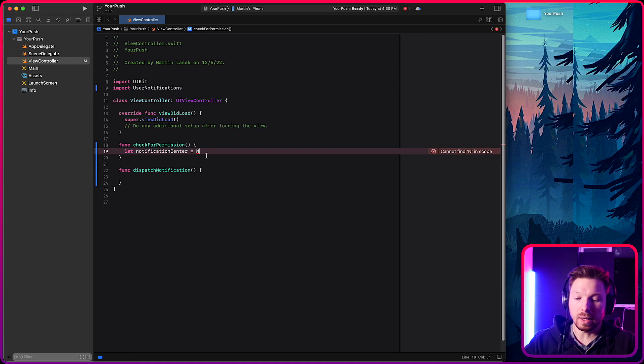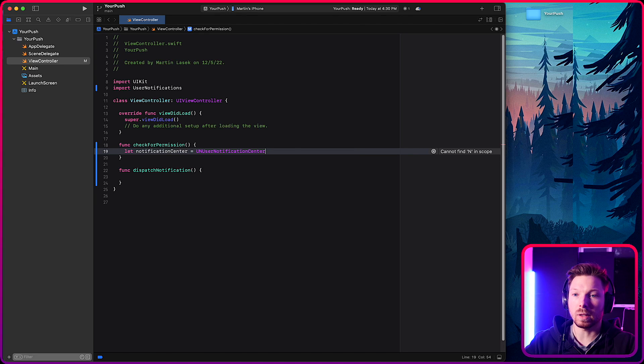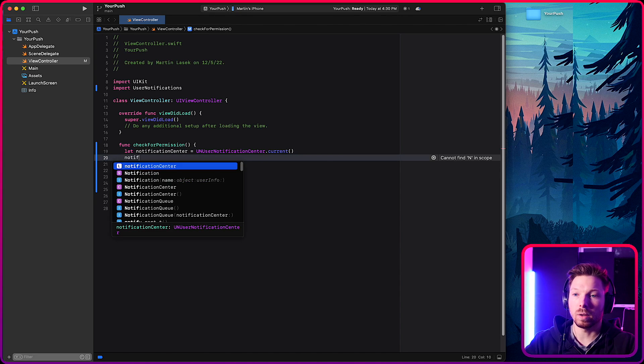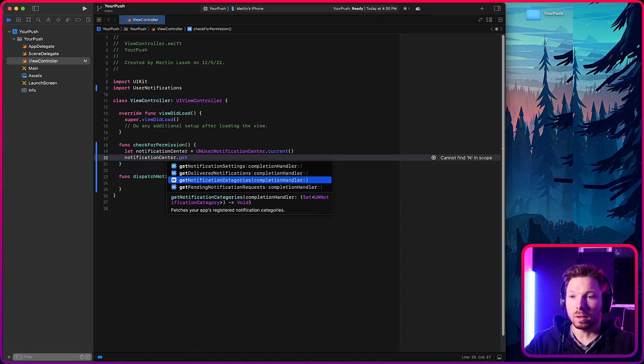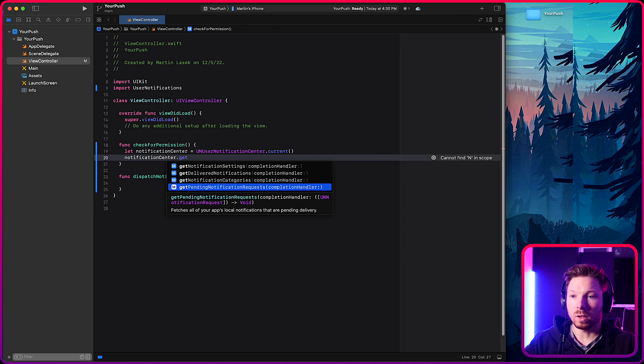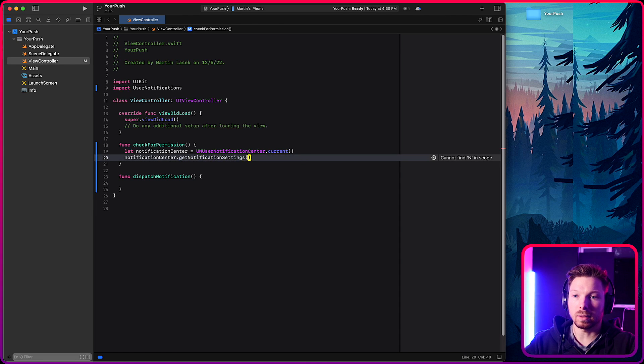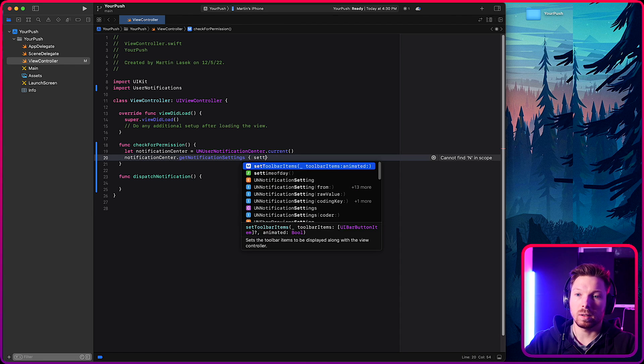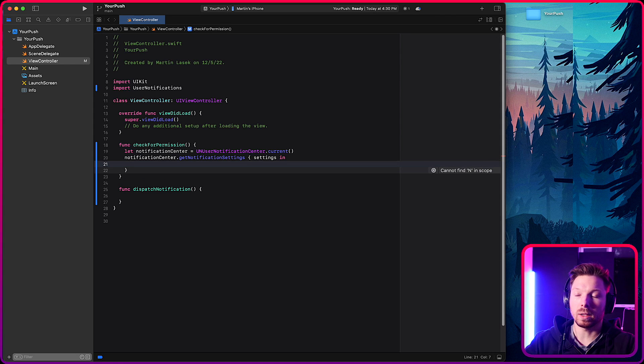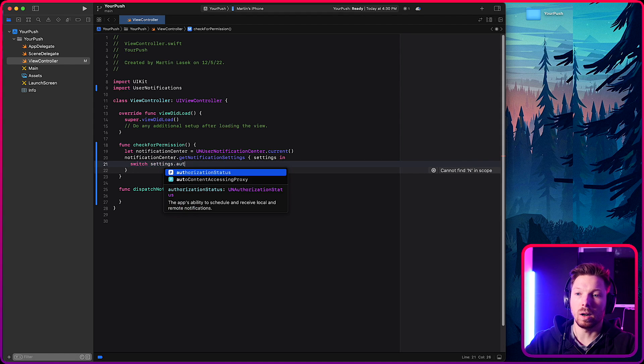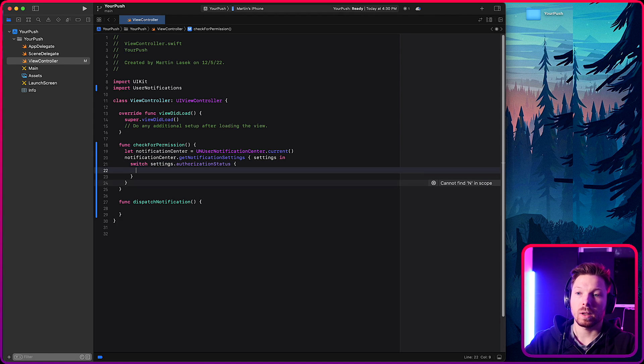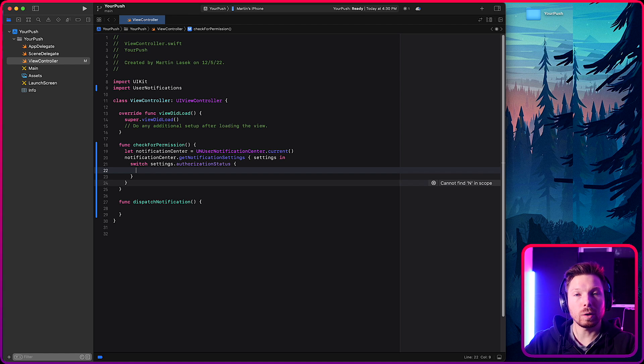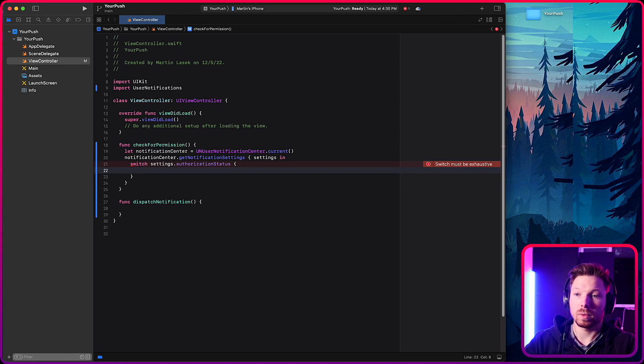All right. And then you can say user notification, notification center dot current, get notification settings. Here we go. Get the settings. And then once we have the settings, we can switch on the settings authorization status. And this is going to tell us what the current state of your app is regarding the permission of sending notifications.